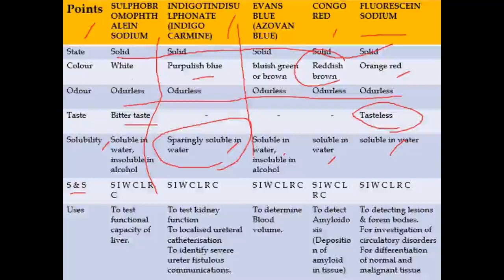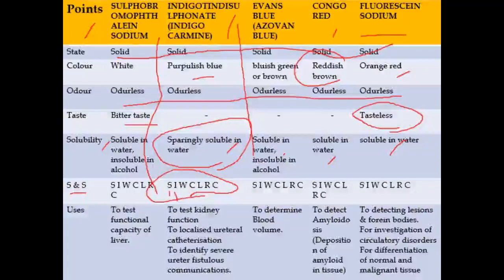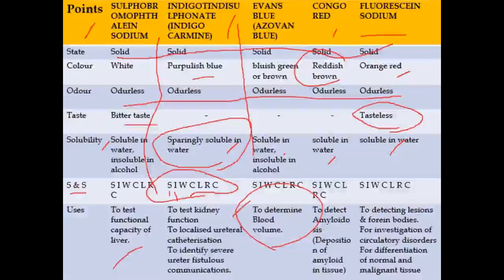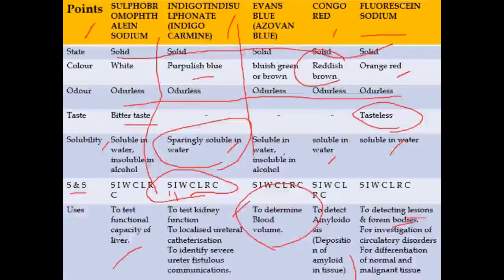Regarding storage, all five can be stored under similar conditions — in well-closed, light-resistant containers. As for the uses of these five compounds: sulfobromothalein sodium is used to test the functional capacity of the liver. Indigotine disulfonate is used to test kidney function. Evans blue is used to determine blood volume. Congo red is used to detect amyloid deposition in tissue. Fluorescein sodium is used to detect lesions and foreign bodies, for investigation of circulatory disorders, and for differentiation between normal and abnormal tissue.